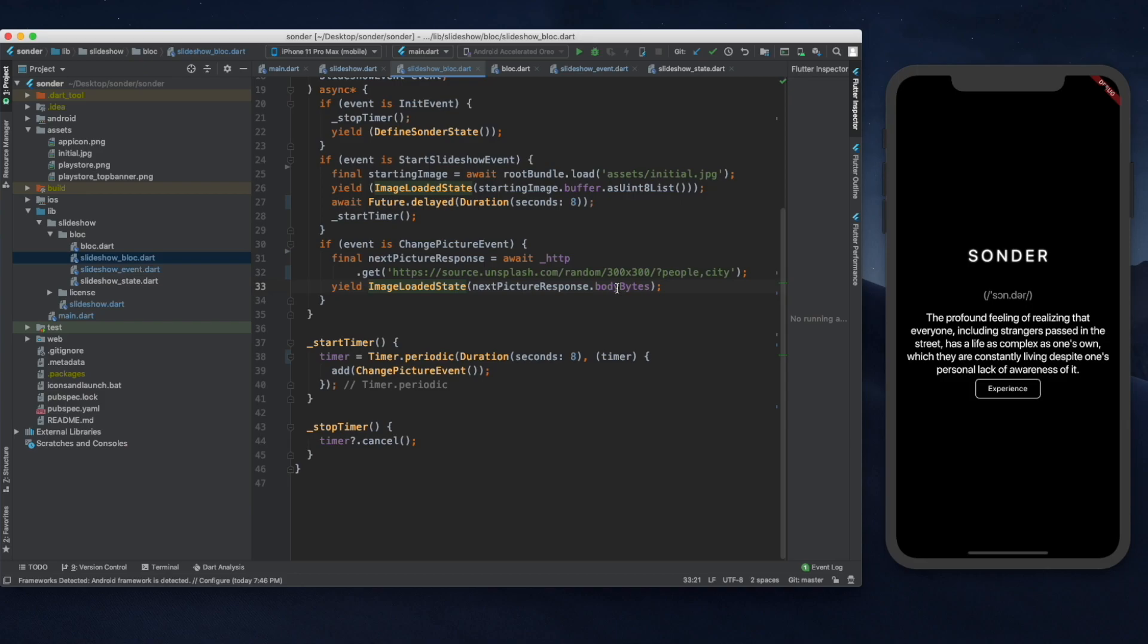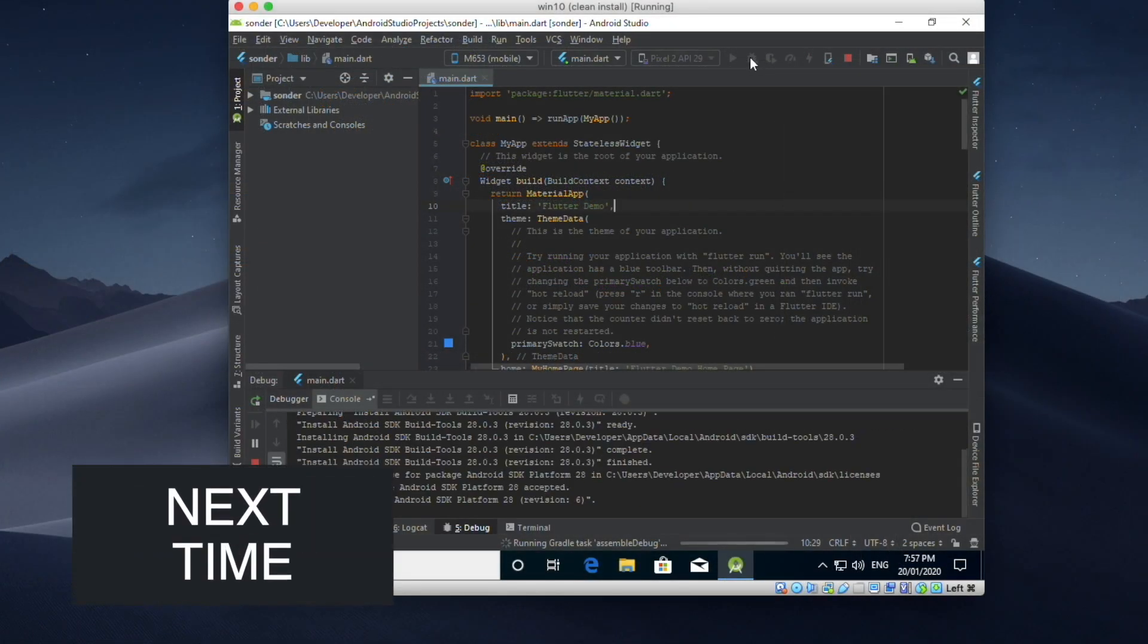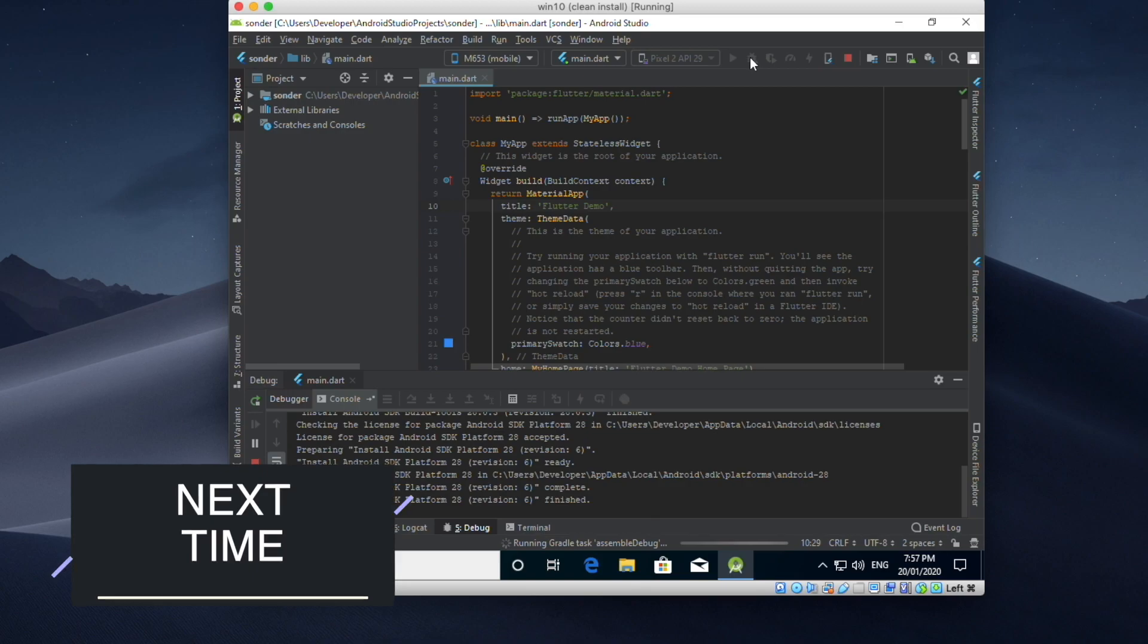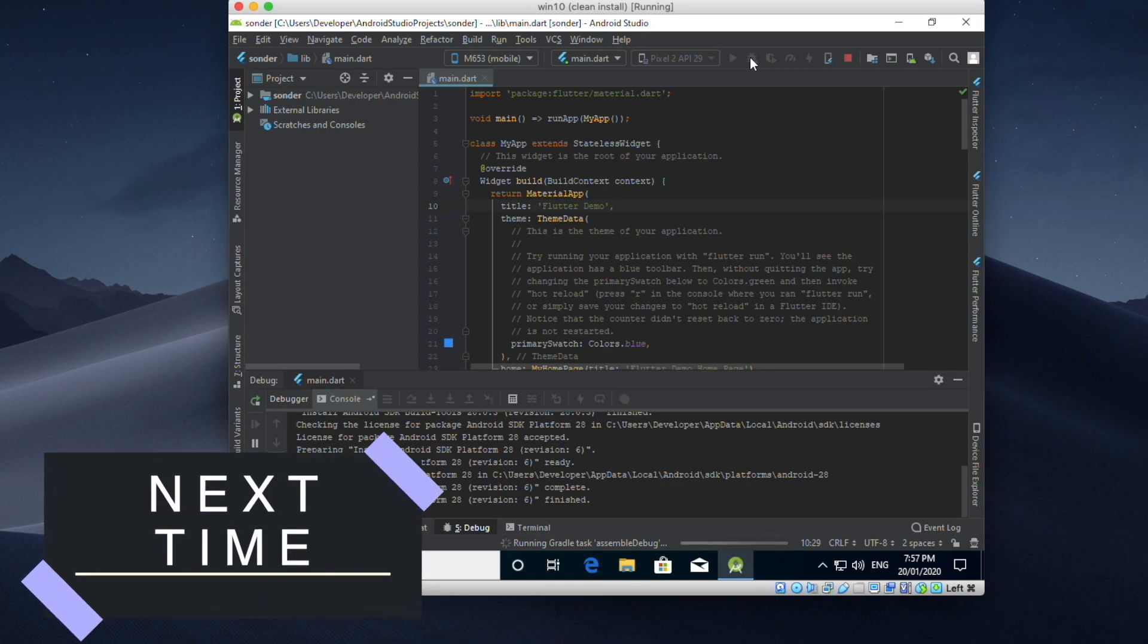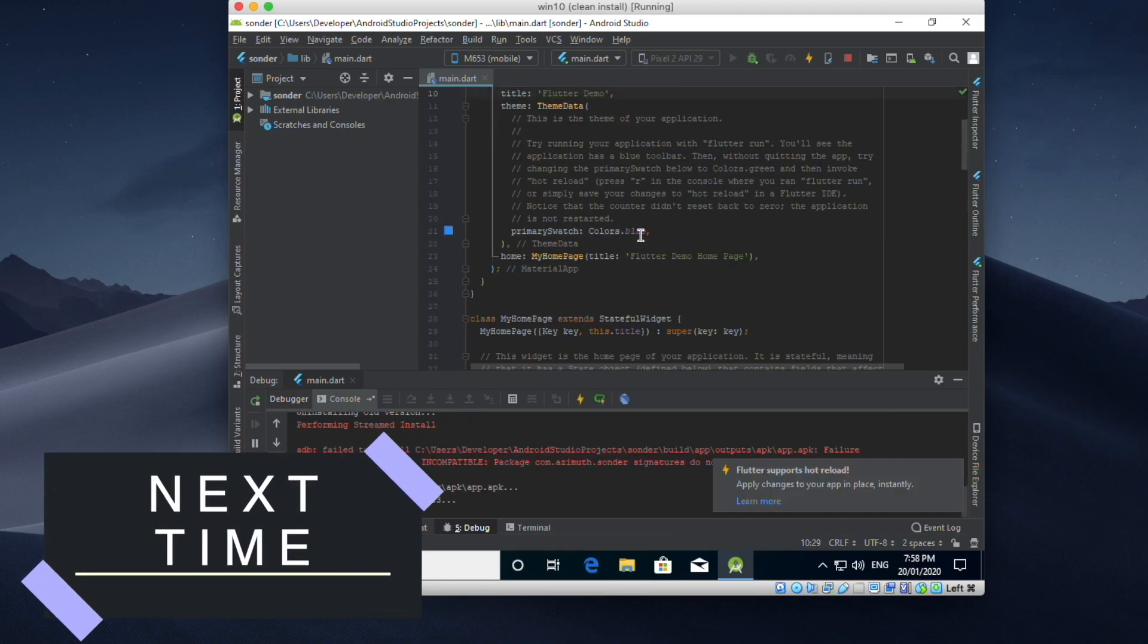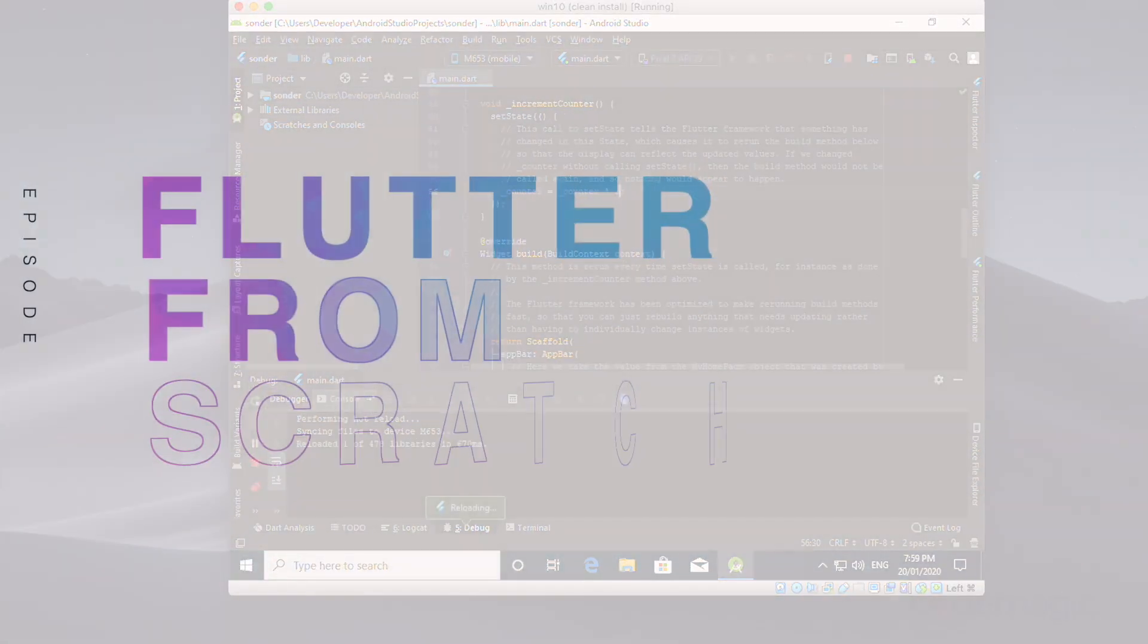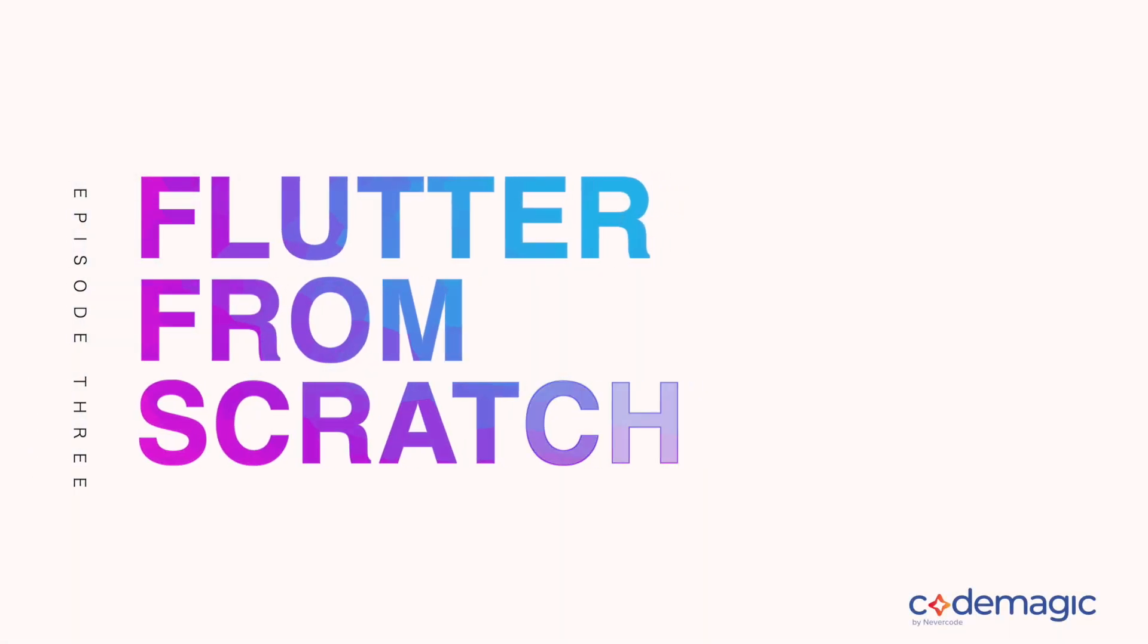In the next episode we'll have a look at how we can test our blocks and our app. Thanks for taking the time to join me on the third episode of Flutter from Scratch. Next time we'll see how we can test our app. I look forward to seeing you then.